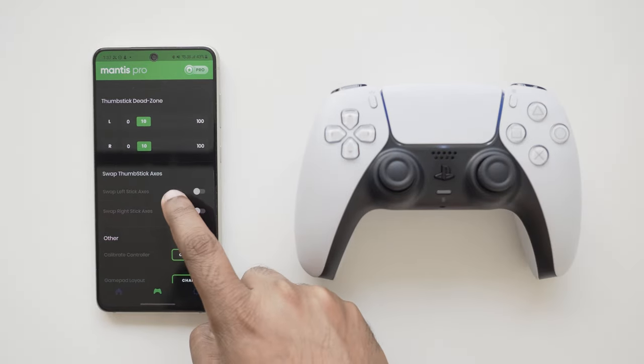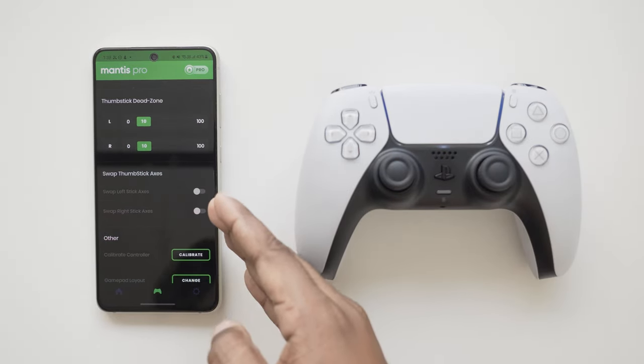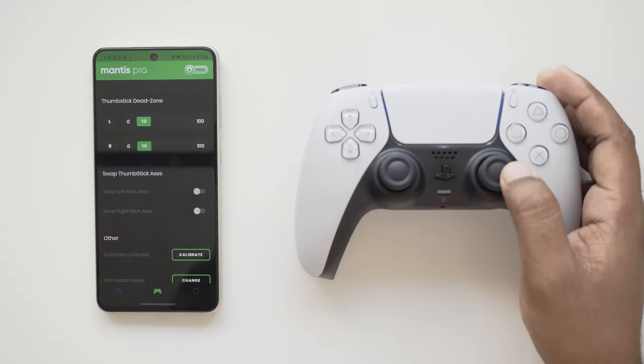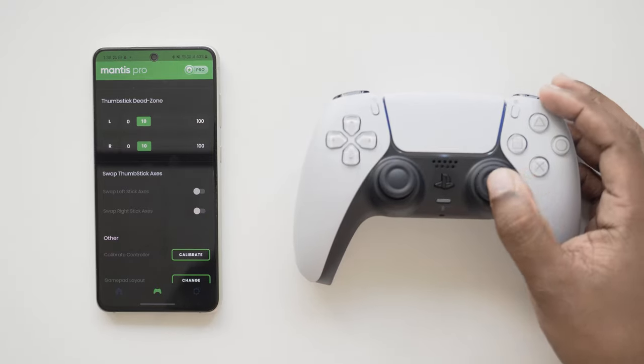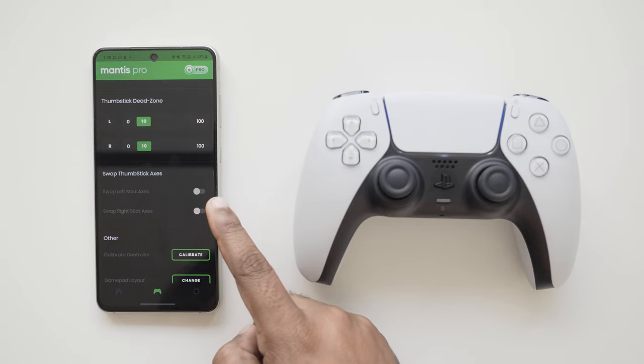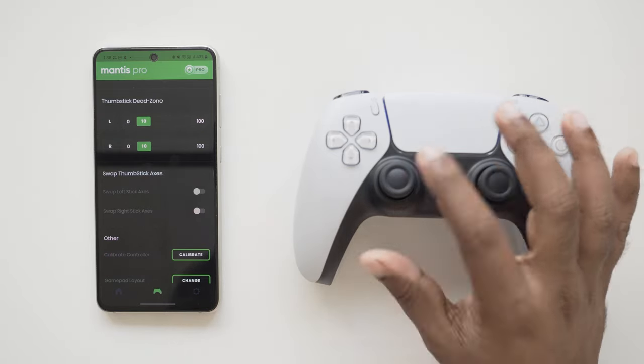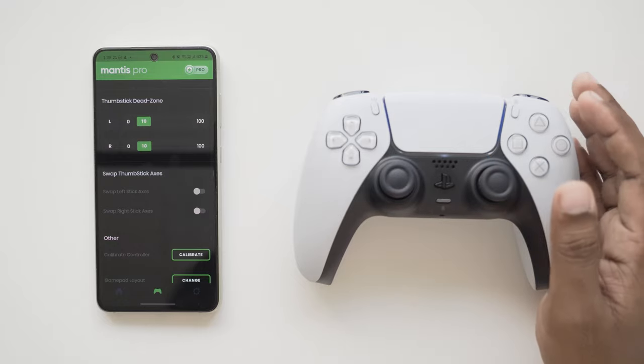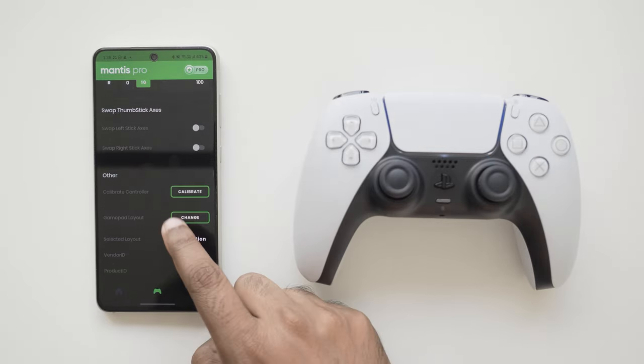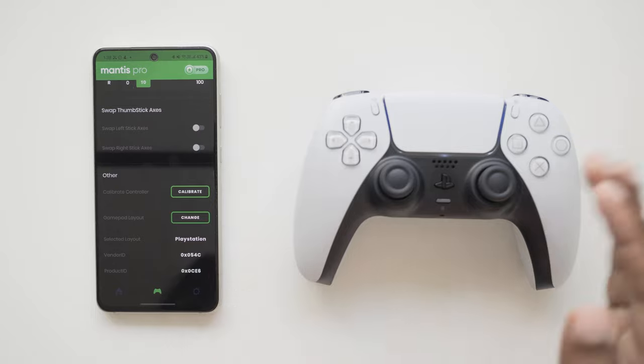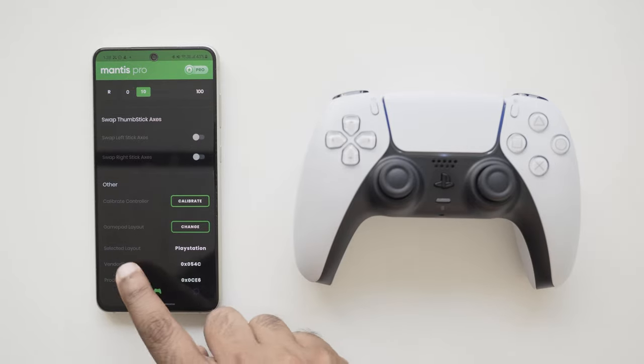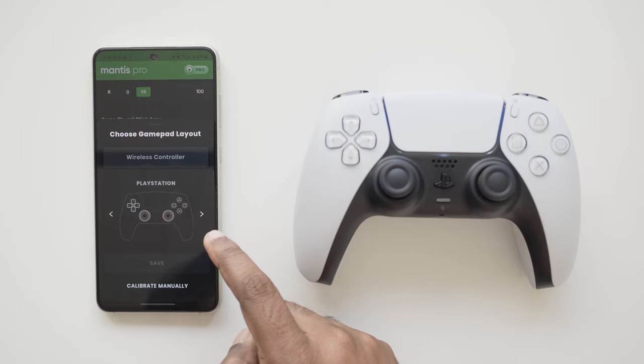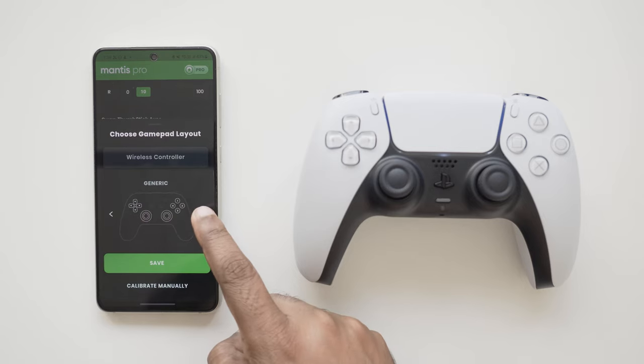Many gamepads report thumbsticks incorrectly to Android. For example, moving left to right may be reported as up to down. And that's where the swap axis feature comes in. It can completely solve the issue and make your controller perfectly usable again. Apart from this, you can always calibrate and even change your gamepad layout anytime by tapping on change and choosing the correct layout for your gamepad.